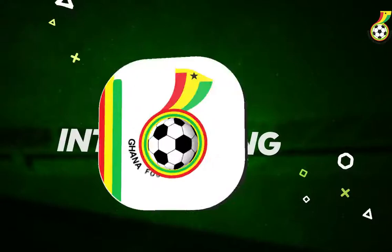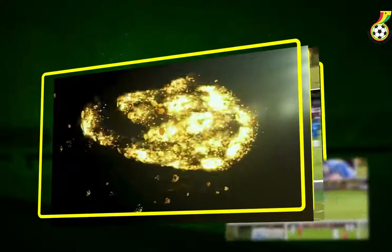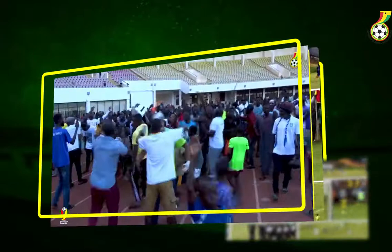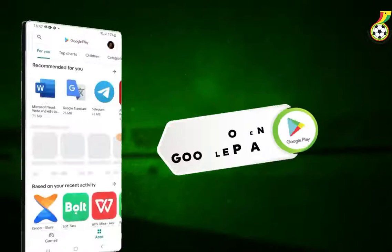Here is some exciting news for all football fans across Ghana. Introducing the Ghana Football App. You can watch all the upcoming Division 1 Super Cup games live on the new Ghana Football App. You can also catch up on the latest local league competition, get up to date on player profiles, team news, league standings, live scores and so much more.